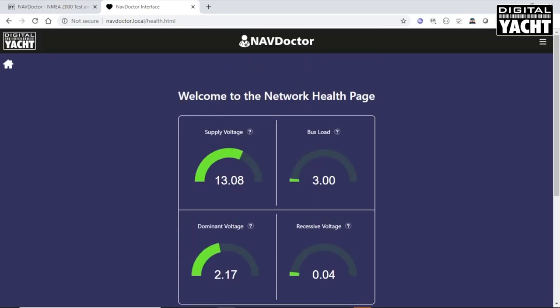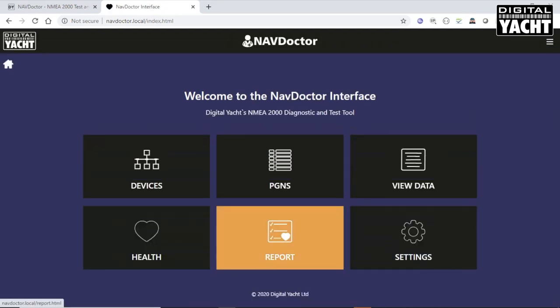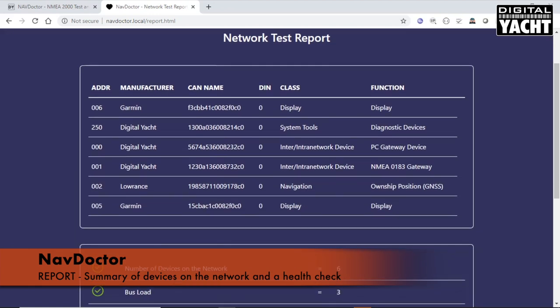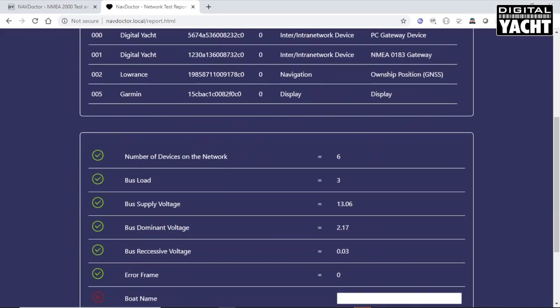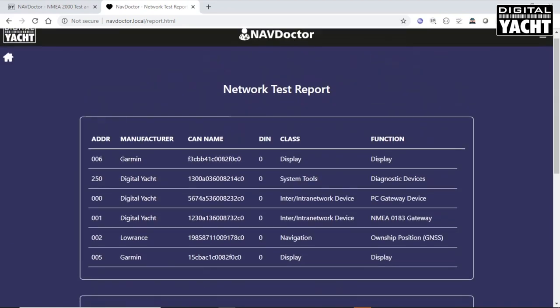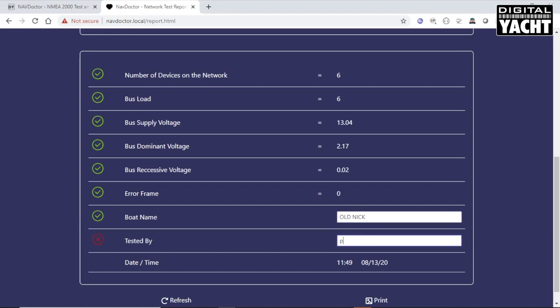The next page is the report. This is really useful if you want to have a record of an installation, an NMEA 2000 installation that you've made, and you want to give the customer a report of how that network is performing. It basically gives you a summary of the devices on the network and also the health check tests. We're getting all ticks down here because everything is good.